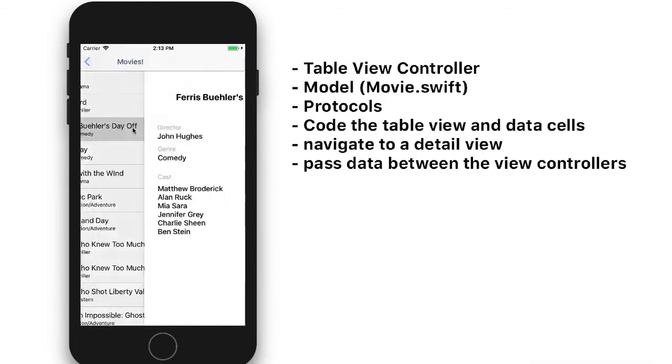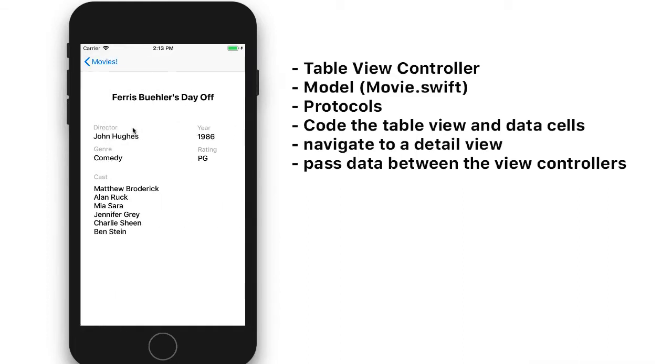So again, if we click Ferris Bueller's Day Off, it's going to take us to another view that shows the title of the film, the director of the year, the genre, the rating, and who starred in that movie.